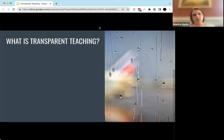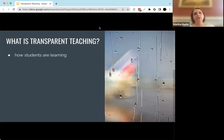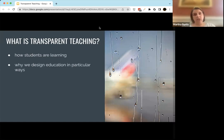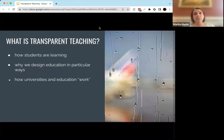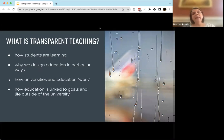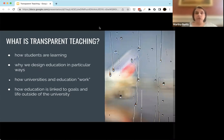So what exactly are we talking about when we talk about transparent teaching? A lot of it is about helping students understand things. The first is helping students understand how they're learning — understanding the process of learning and talking explicitly about how they learn. Second, helping students understand why we design educational experiences in particular ways, really bringing them into the fold and talking about the choices we make when we assign work. Also, helping students understand more explicitly how universities and education in general work, and helping students understand how their education is linked both to their life outside university right now as well as their goals after they graduate.